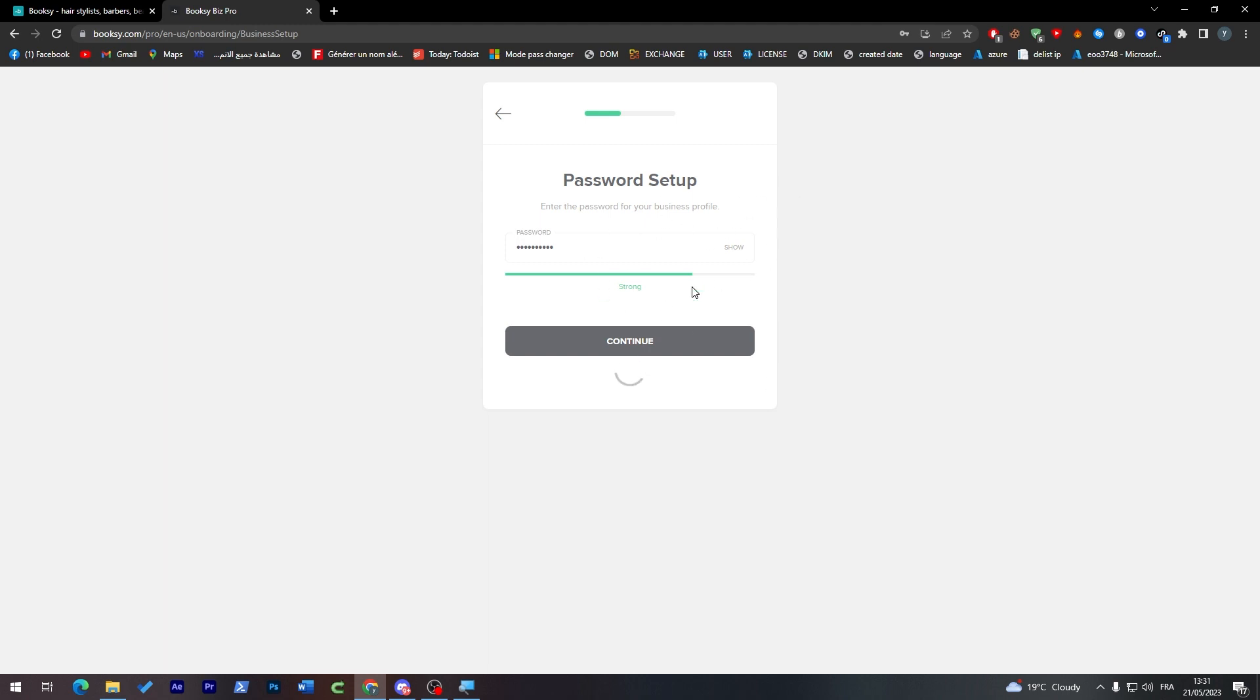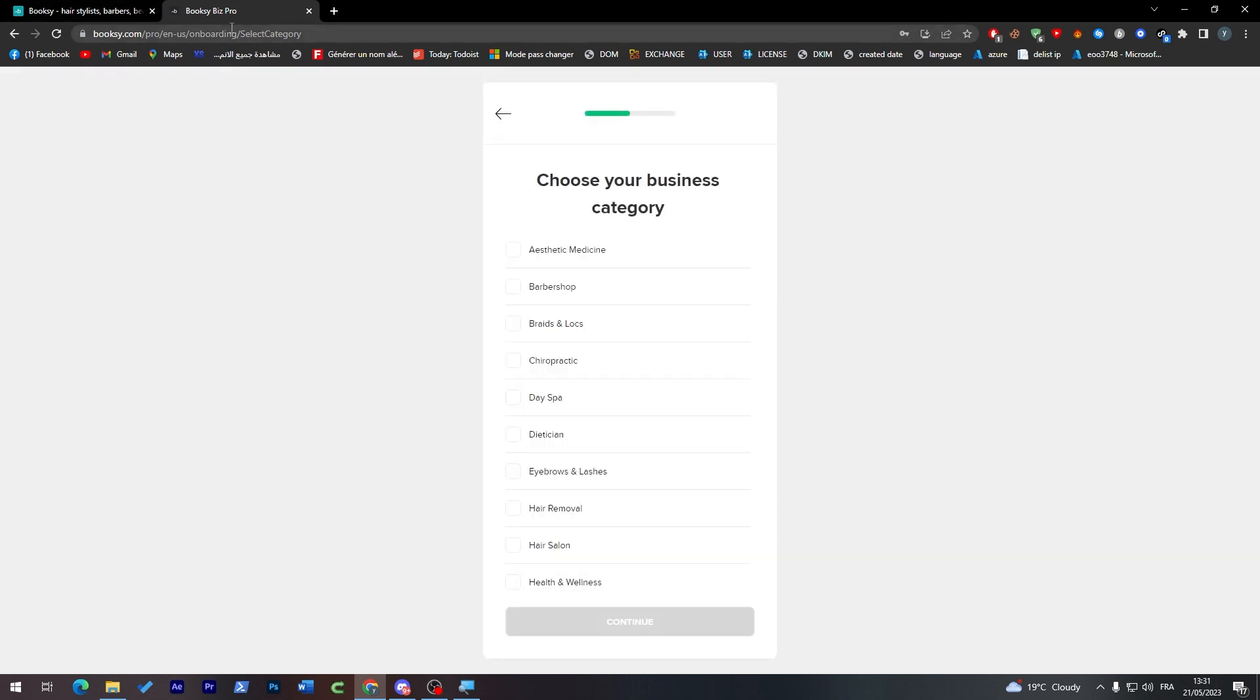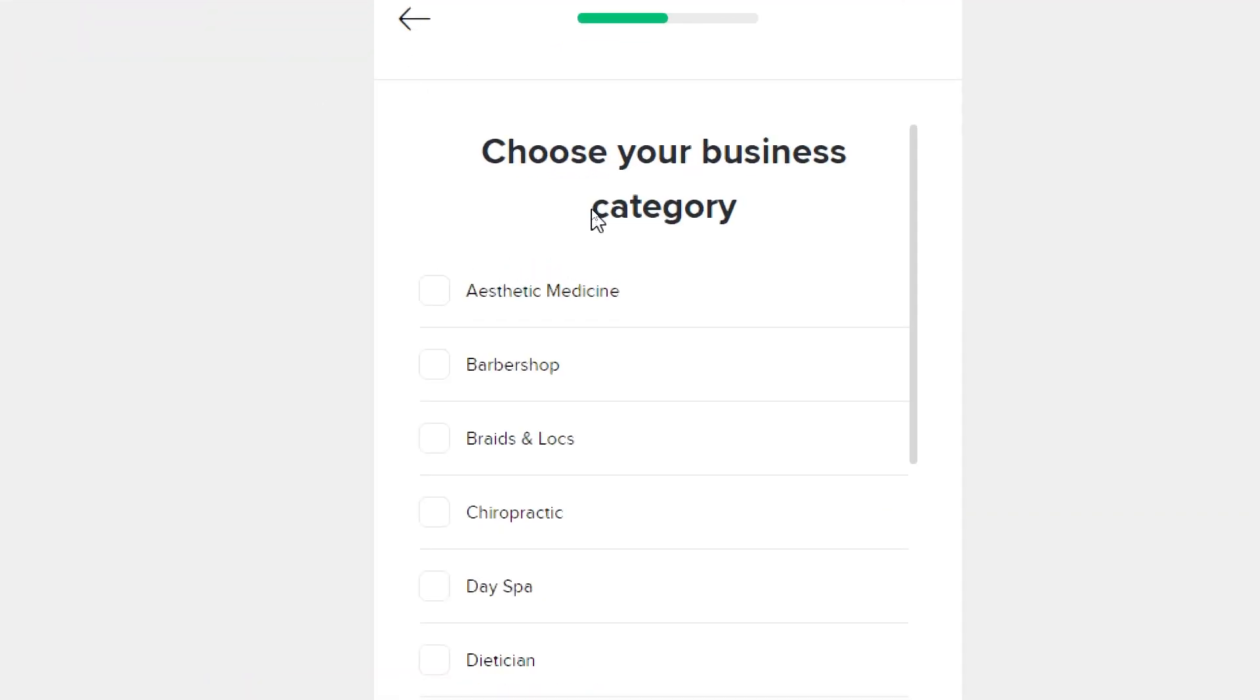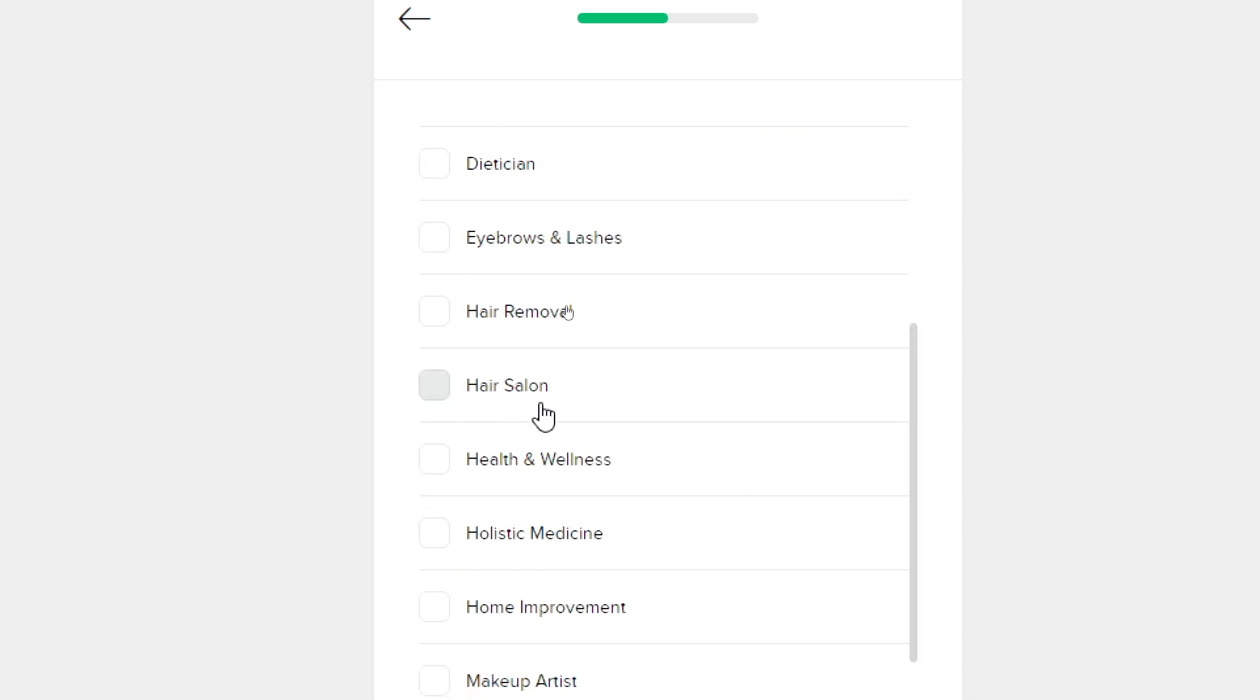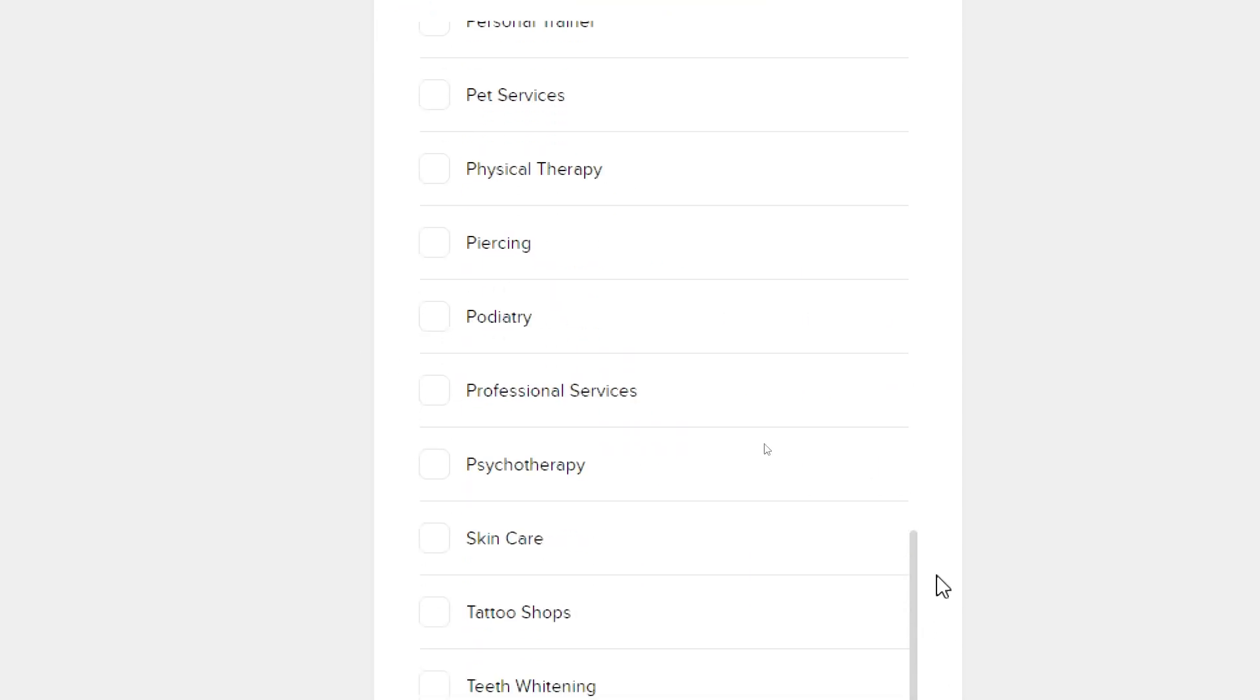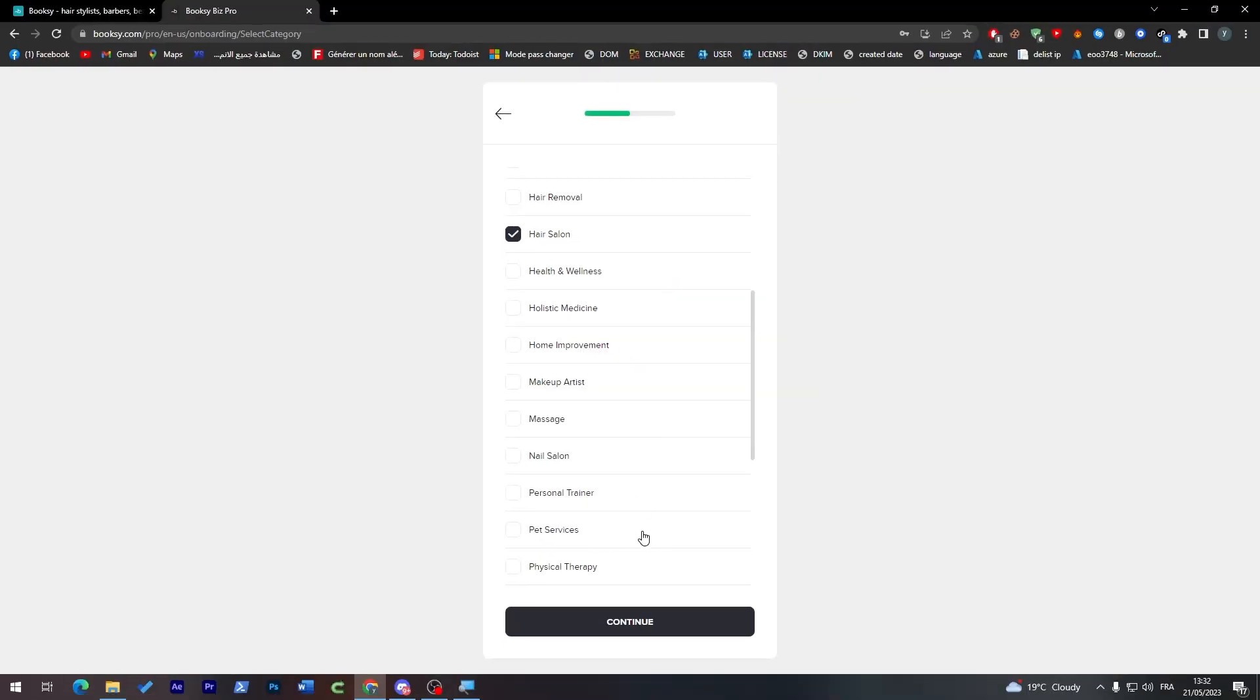They will take us to the next process on Booksy Biz Pro. Here you have to choose your business category. Let's choose, for example, hair salon, and then we're going to click on continue.